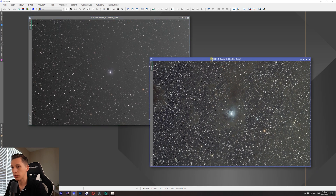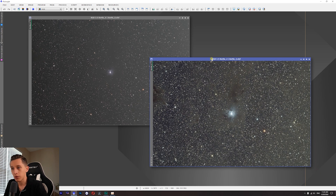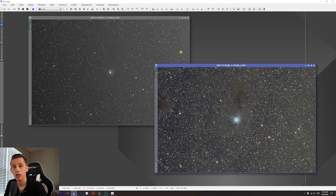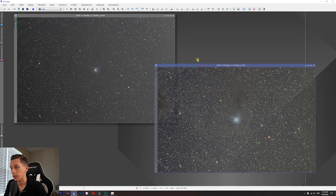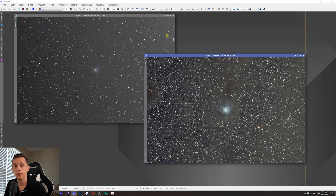What I want to do now is a quick processing pass. I'm going to put this part of the video in time-lapse mode — I'm not going to get into the details of the processing, but you'll briefly see it. Then we'll take a closer look at both images in terms of detail and noise. So let's begin processing.